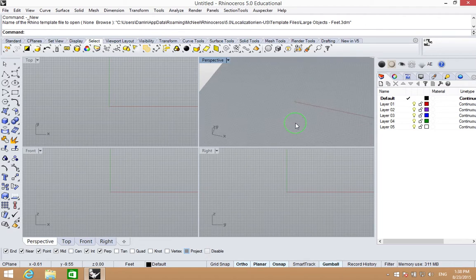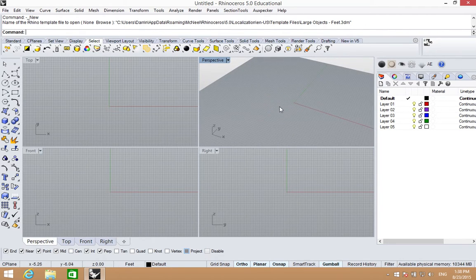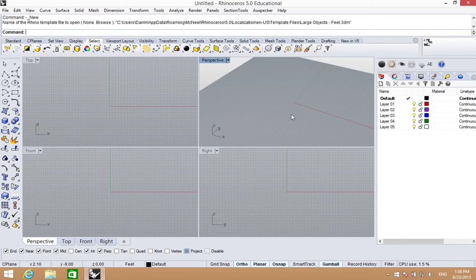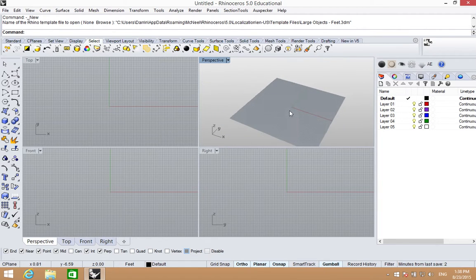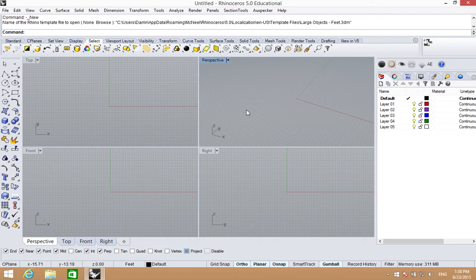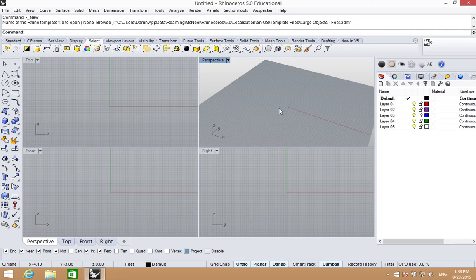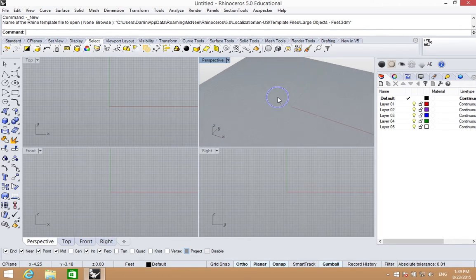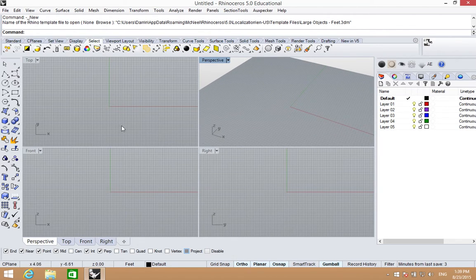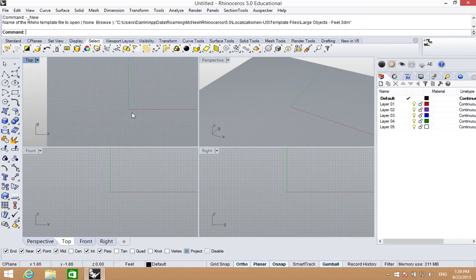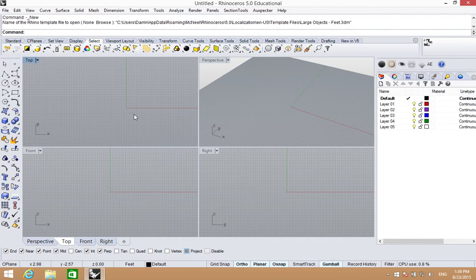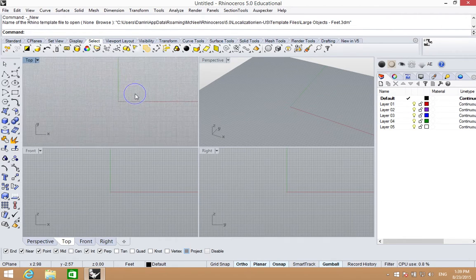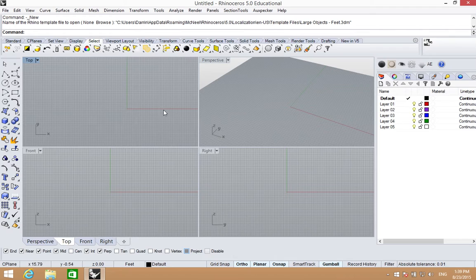So those are our two main functions of navigating. Now zooming in and out is also really handy. We'll do that a lot. There's a couple of different ways. We can zoom in and out with the scroll bar. We can also zoom in and out by holding the control key down and the right mouse button. That gives us a little finer detail, and that works both in the perspective view and the top view.